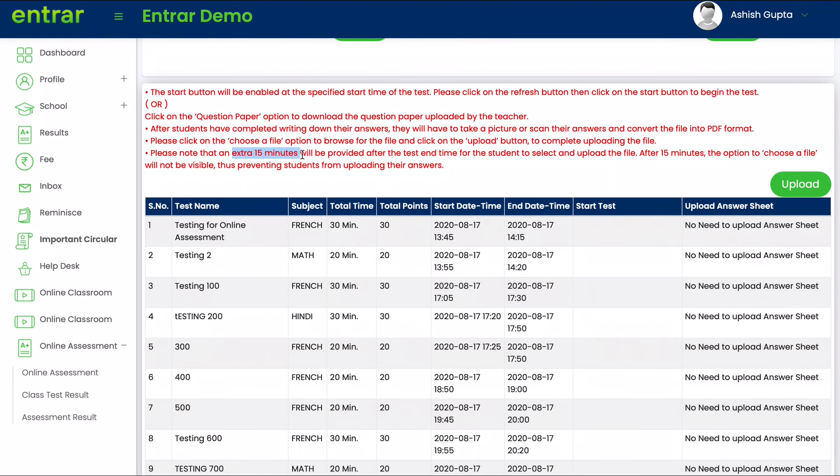This time will need to be used to upload all of your images and convert these images of your answers into a PDF format and then upload it back to Entrar servers.